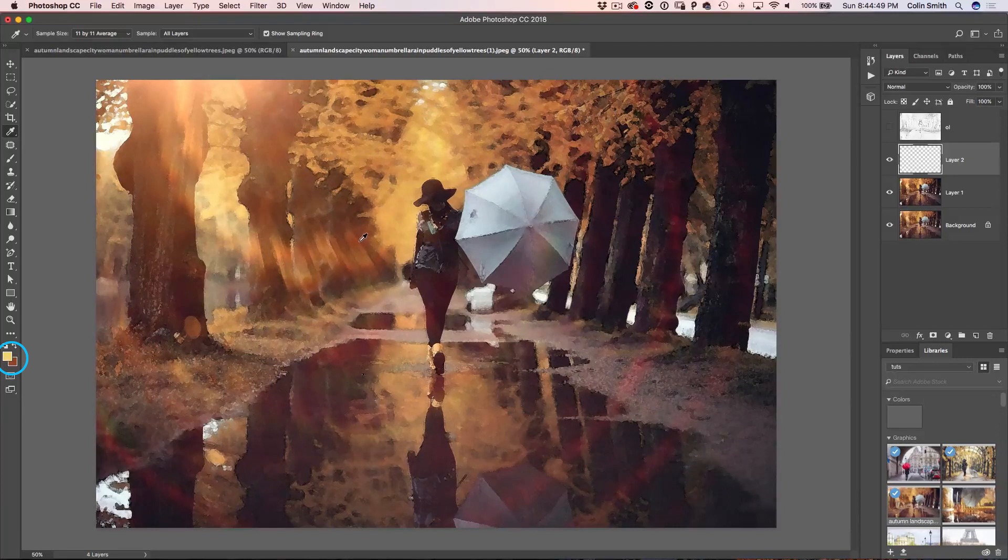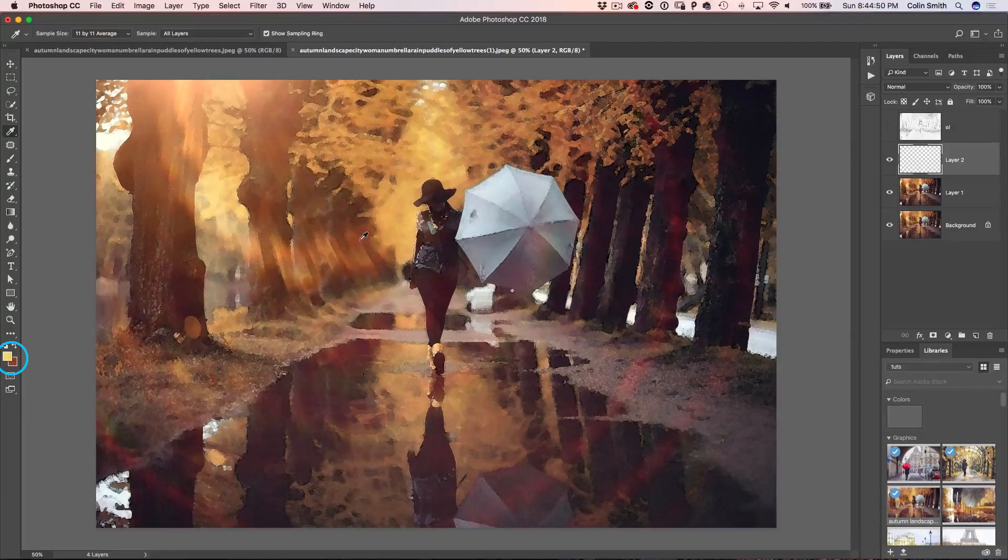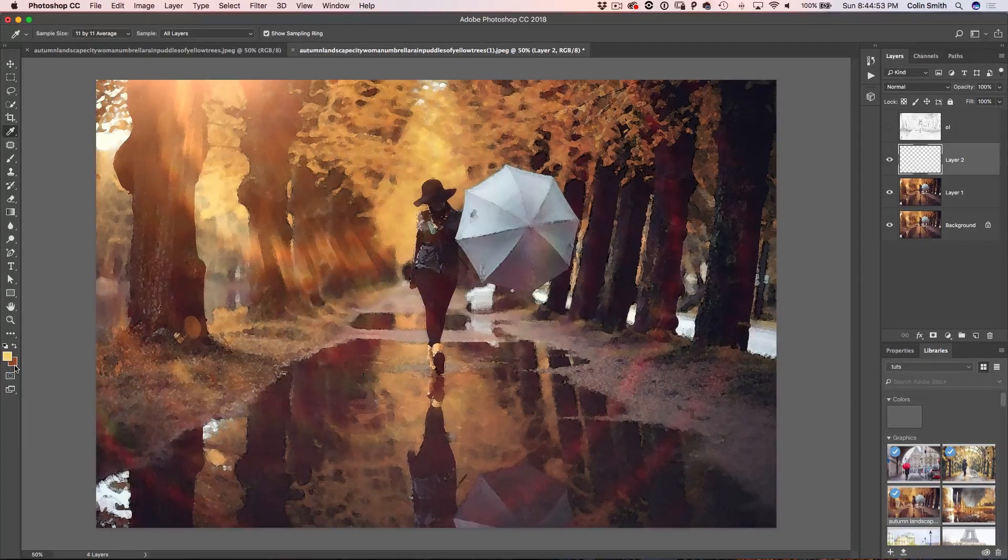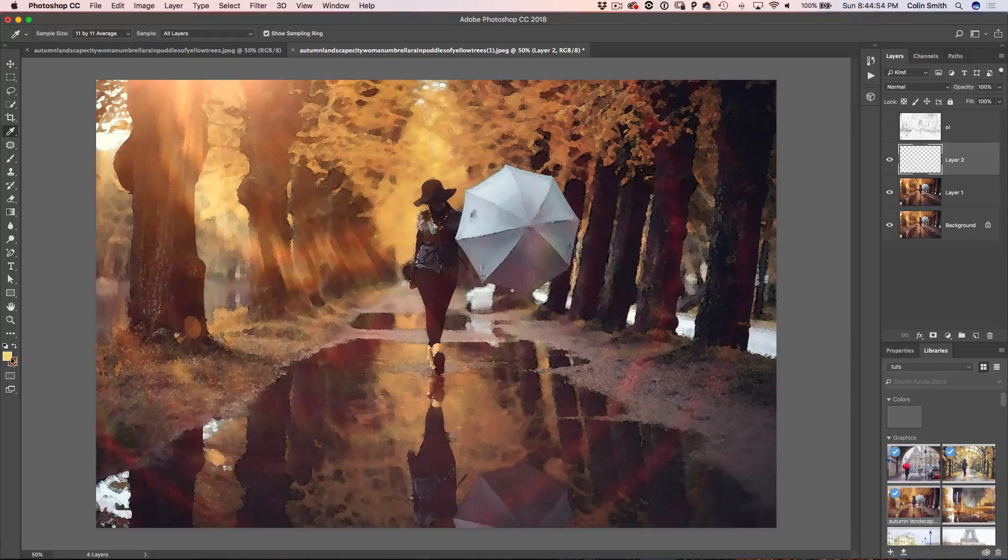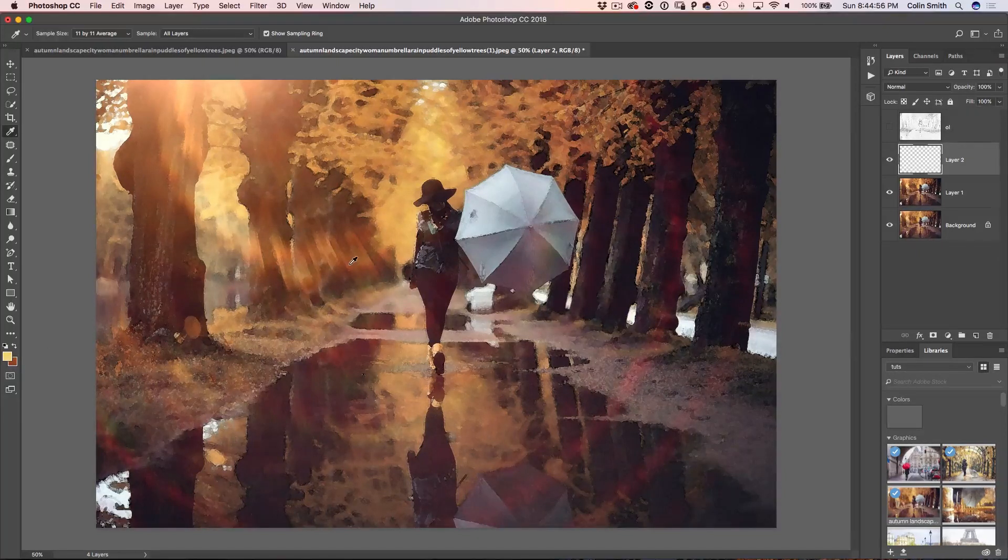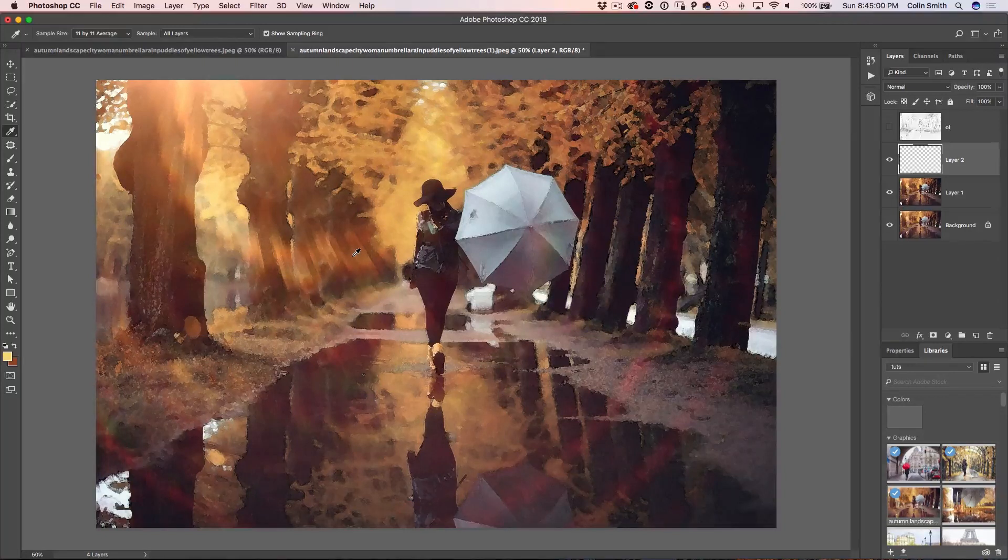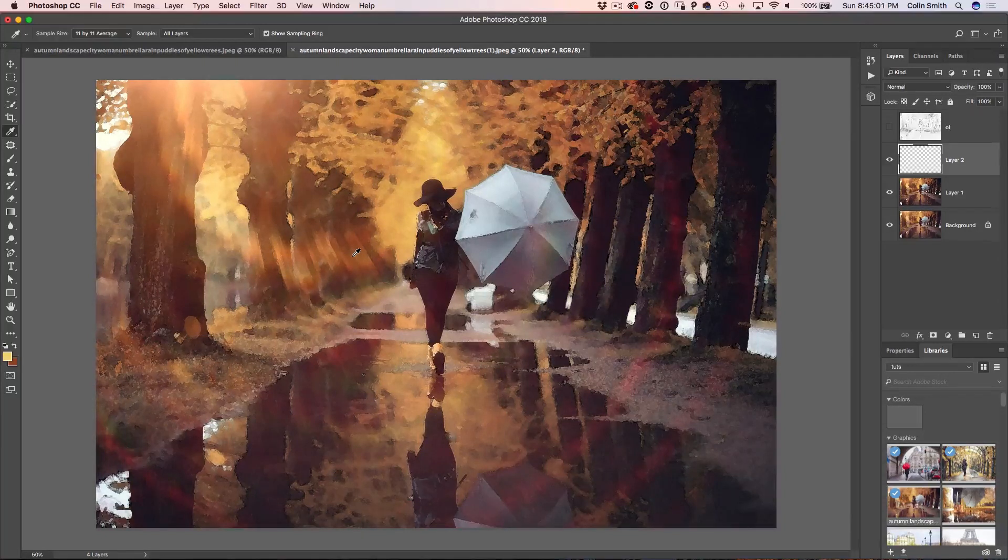And notice as I'm holding down the Alt or the Option key, that adds it to the background color. So right now we've got our foreground, background are the two colors that we want to create our kind of nice warming painting effect.